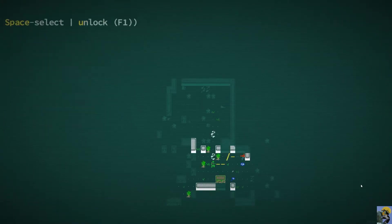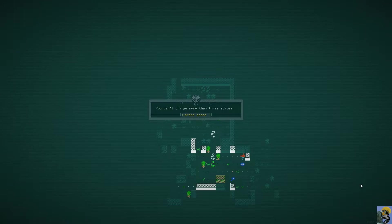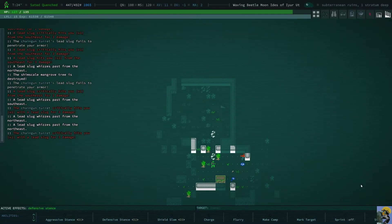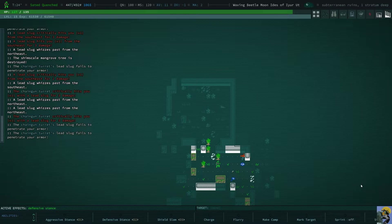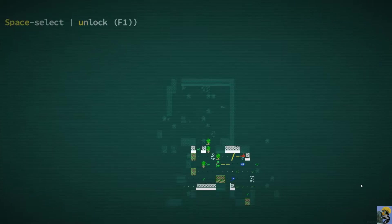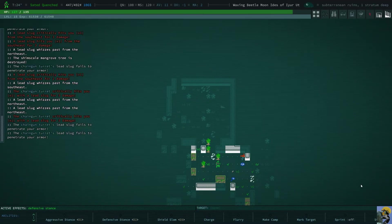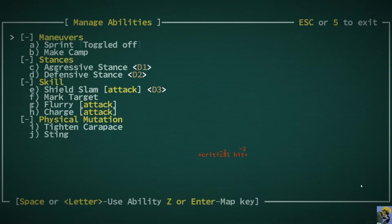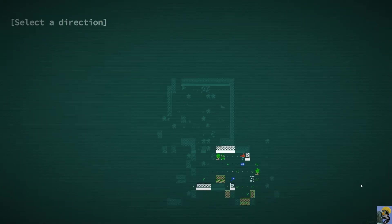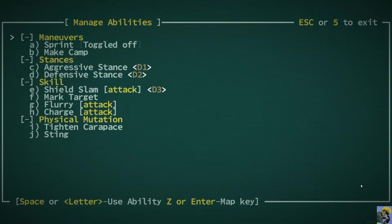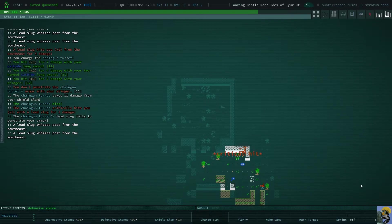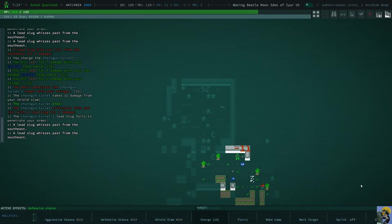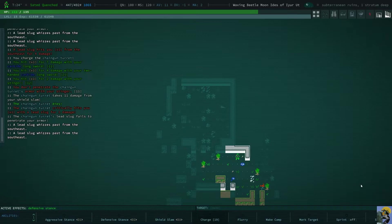I'm going to charge this thing to here. You can't charge more than three spaces. All right. Well, fine. I know. I know. All right. Now, wait a minute. No, I'm just not getting experience for killing these things. I don't know what's going on now.